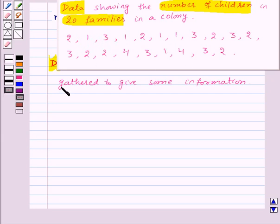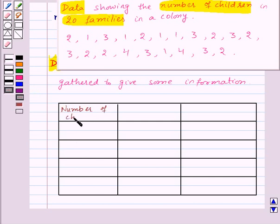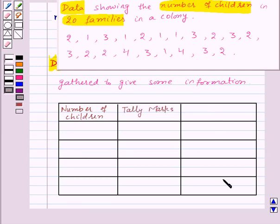Now let's see how to arrange the given data in the form of a table. In the 1st column we will take number of children in a family. In the 2nd column we will make tally marks. And in the 3rd column we will take number of families.